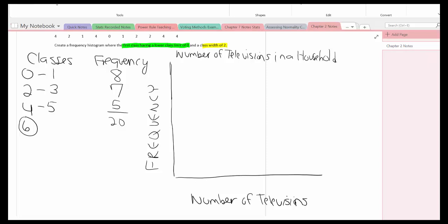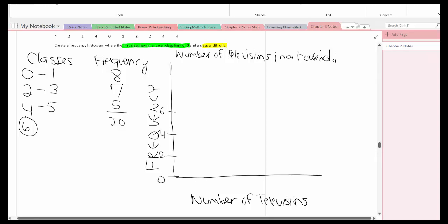So here I'm going to go with a frequency of 2. So I'll start with 0, and go to 2, then go to 4, and go to 6, and then go to 8.